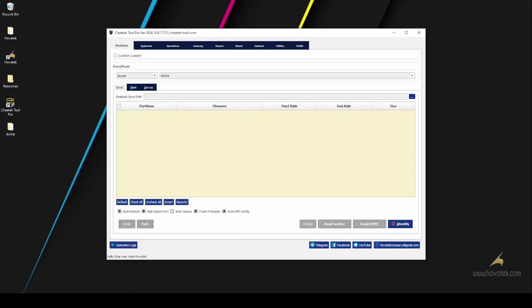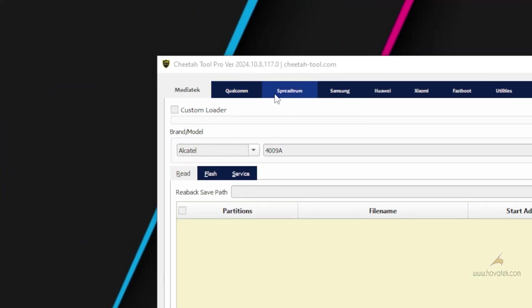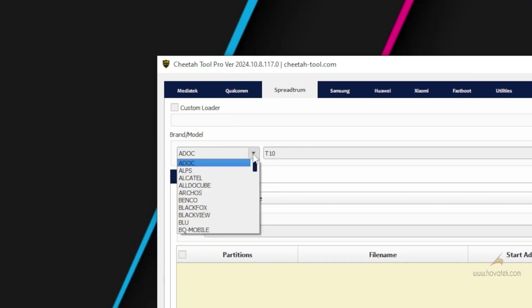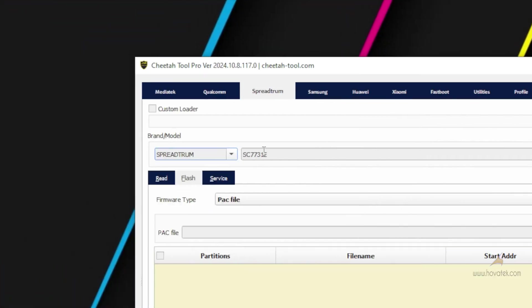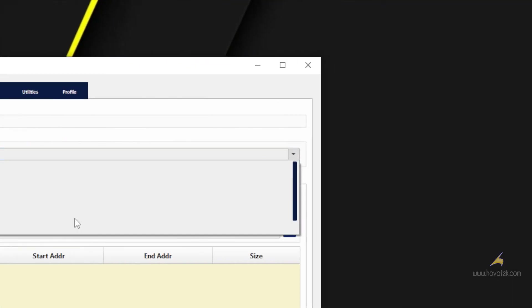Now in Cheetah 2 Pro, you go to the Spreadtron tab and select your model from the list. If you can't find the model on the list, you scroll down to Spreadtron and then you choose your chipset from this dropdown.